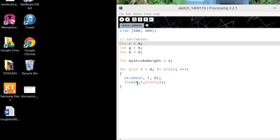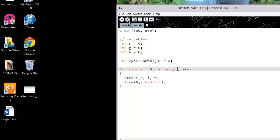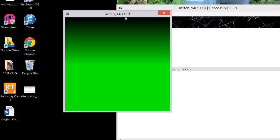I'm drawing a line from 0, i to width, i. So i is representing y, and each time it goes through the loop it'll move down one. This is going to width, but that actually should go to height. Let's take a quick look and see what it does — that gives us a really nice gradient.